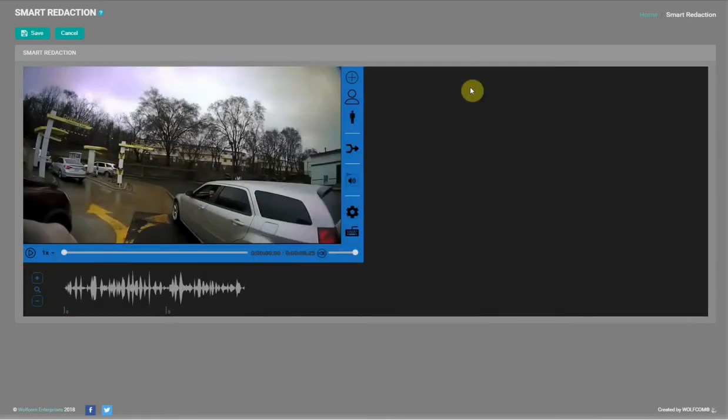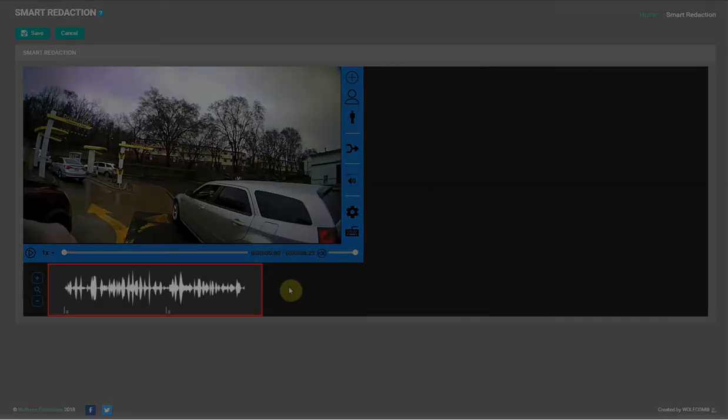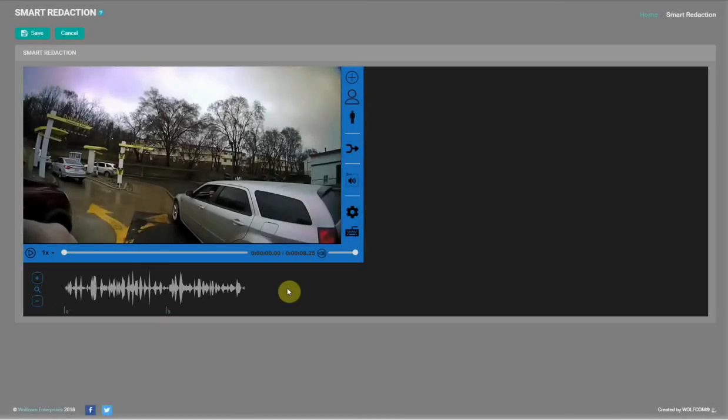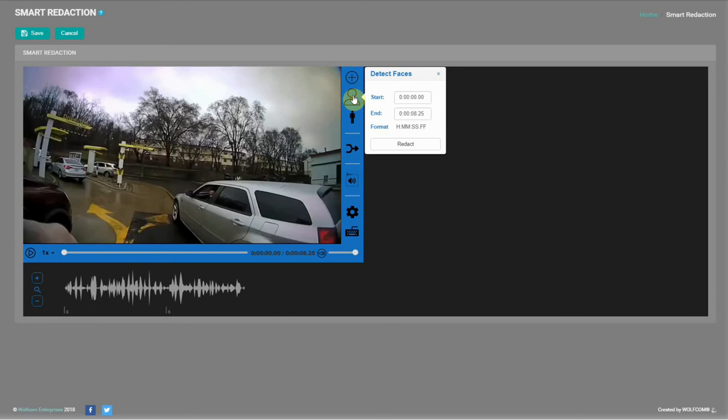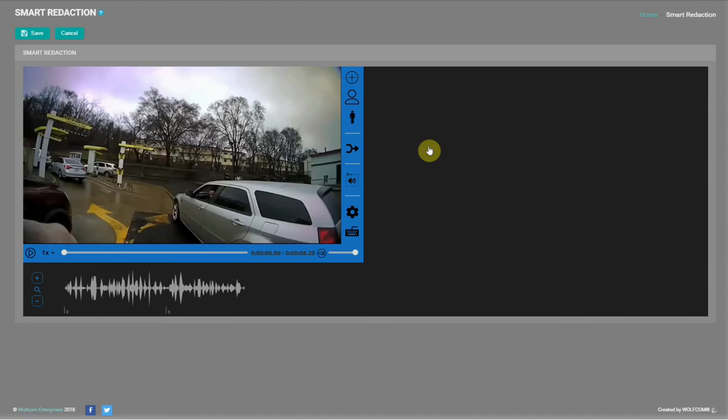Below the video player is the audio track it detected. Let's perform a simple automatic redaction by telling it to scan the video for all faces. Click on detect faces and you can specify what area of the video you want to perform the redaction. For this example, we will scan the entirety of the video, which it selects by default.